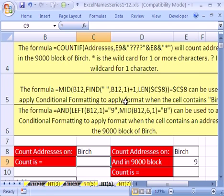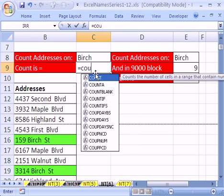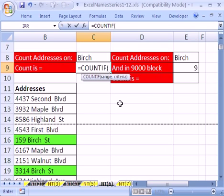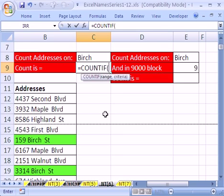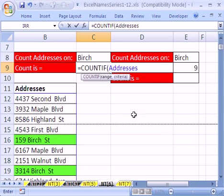By the way, there are some pretty cool notes in this one, especially some conditional formatting that we're not going to cover in this video, but you can look at the formula. Let's click in this cell — our goal is to count birch. Type equals COUNTIF. We need a range and a criteria. For the range, I'm going to hit my F3 key and then double-click addresses. F3 is for Paste Name.